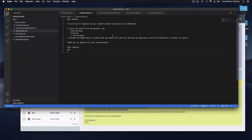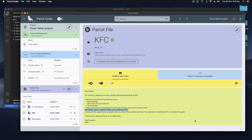So I think that's a simple demonstration of the Parrot Coder and some of the things that it can do. In the next episode I'll show you more.